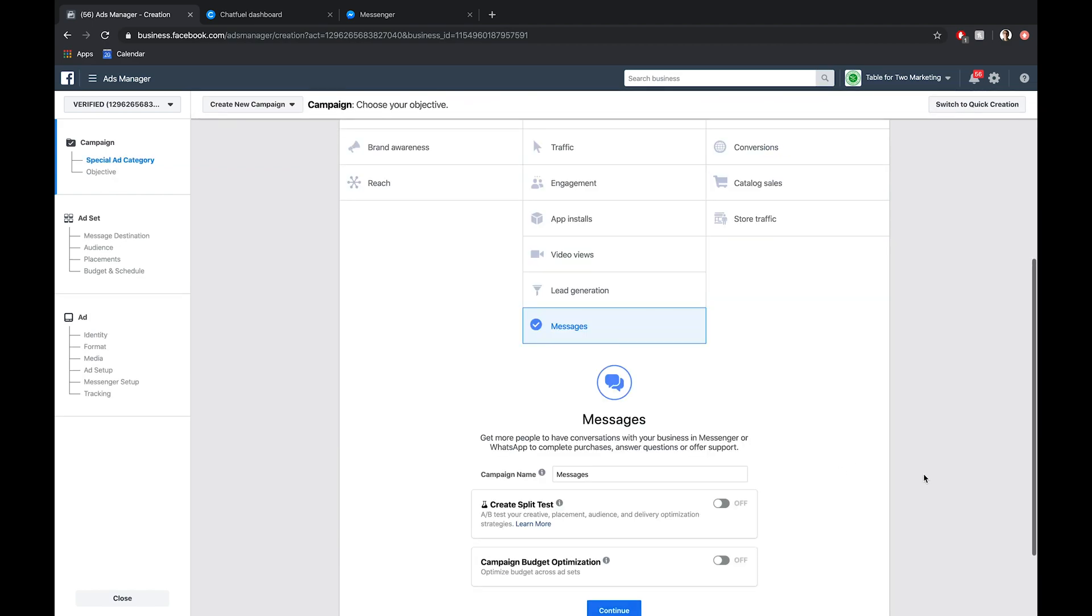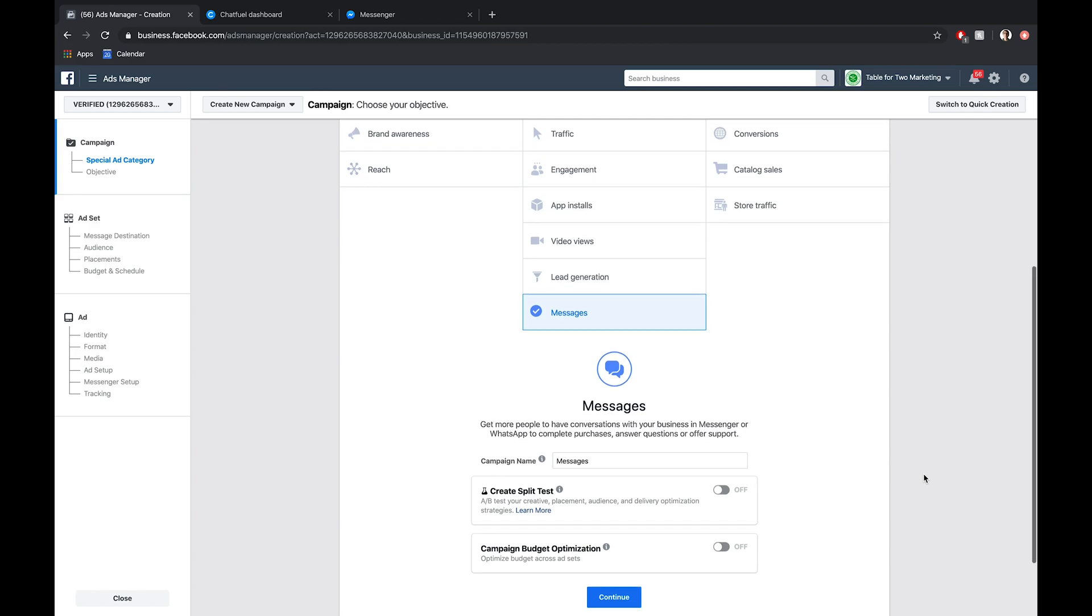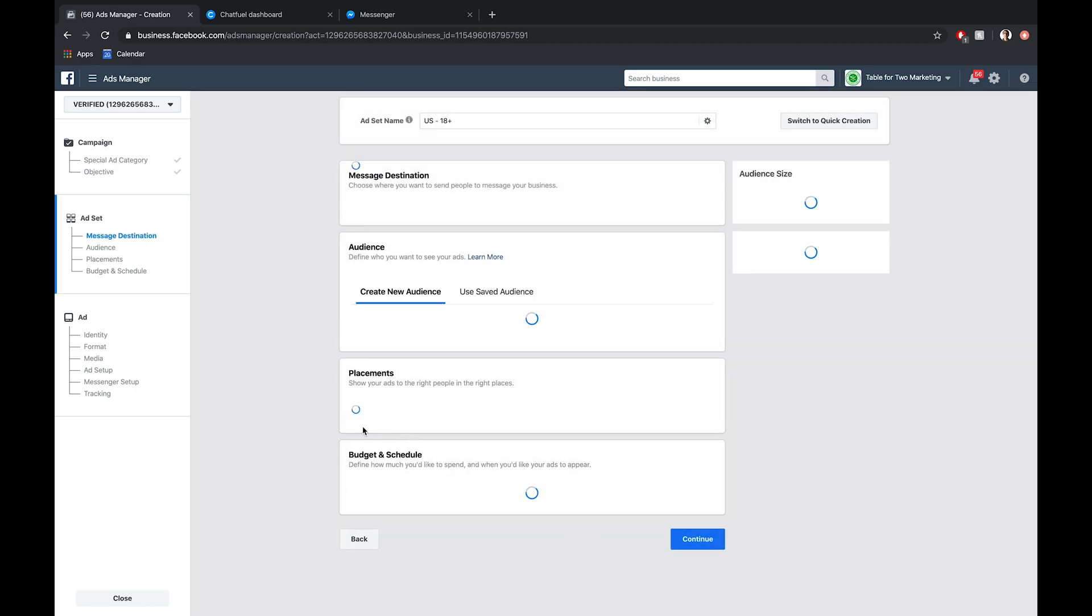A lot of these steps for click to Messenger ads are going to be similar to what we're doing here for Instagram ads. You probably don't need this video if you've done this before with click to Messenger ads, but there are some actionable tips here and there that you should find useful. So we've selected messages here. I'm not going to go into the weeds of split testing or campaign budget optimization. If you're more advanced, feel free to set those up. Let's click continue.